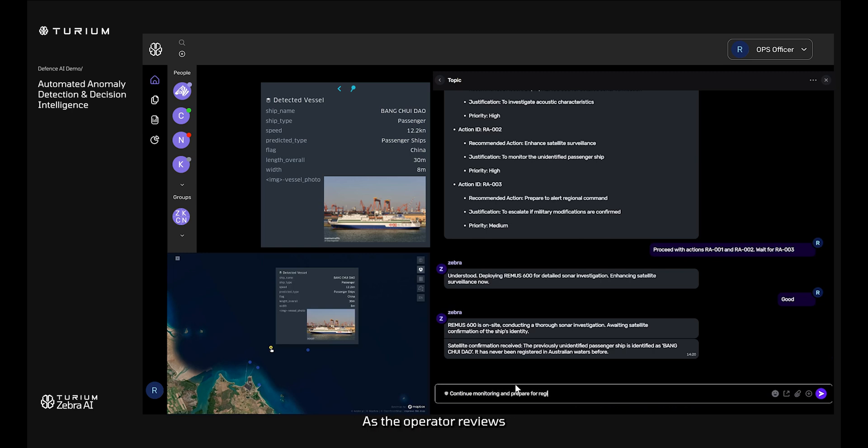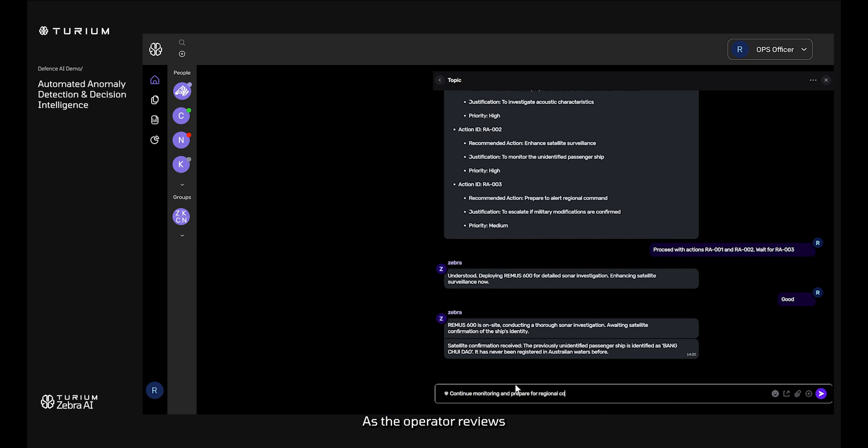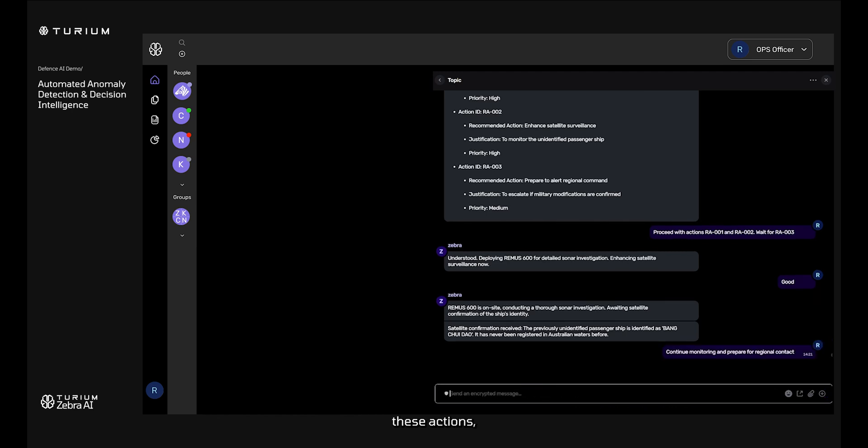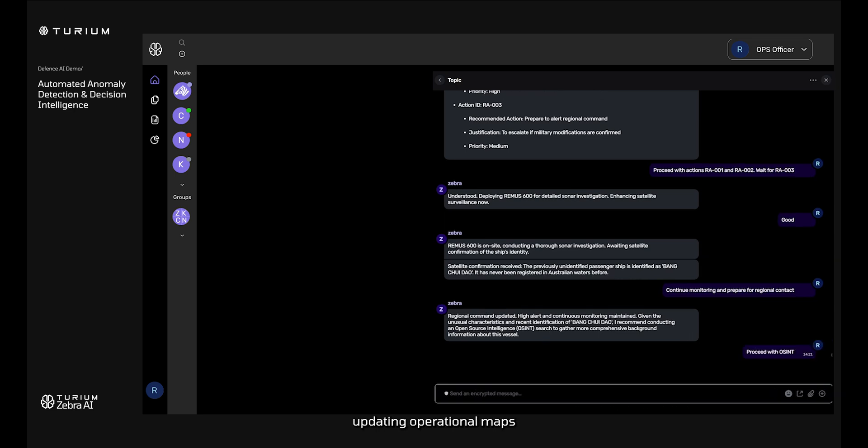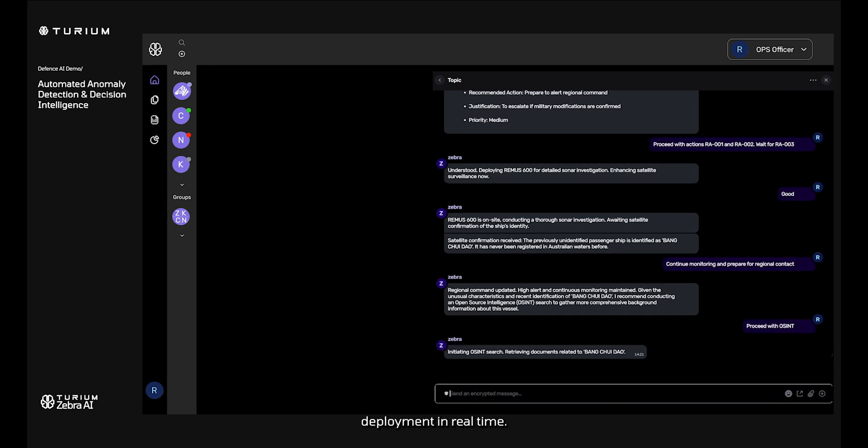As the operator reviews and confirms these actions, Zebra AI executes the commands, updating operational maps and coordinating asset deployment in real time.